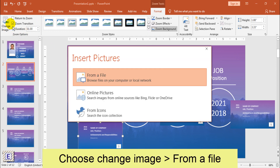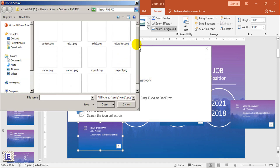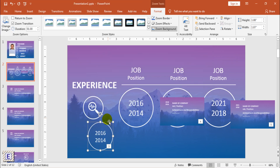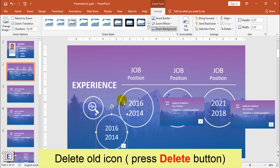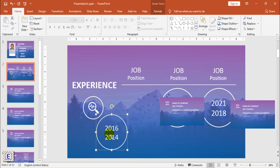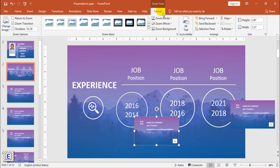Choose Change Image. Resize the new icon picture. Delete the old icon picture. Correct the position and repeat these steps until finished.